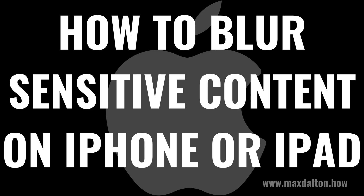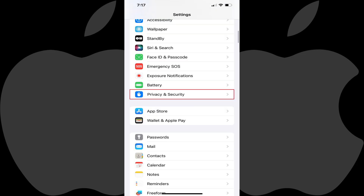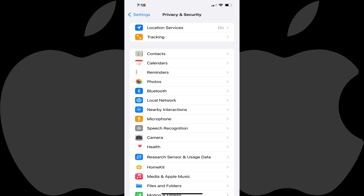Now let's walk through the steps to blur sensitive content on your Apple iPhone or iPad. Step 1: Open the Settings app on your iPhone or iPad. You'll land on the Settings menu. Step 2: Scroll down this screen until you see Privacy and Security, and then tap Privacy and Security. Privacy and Security options are shown.